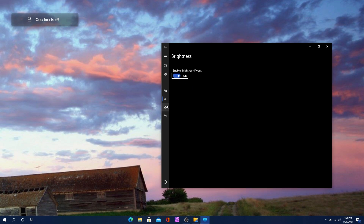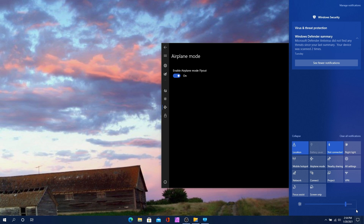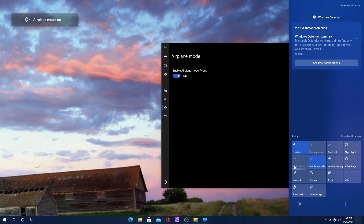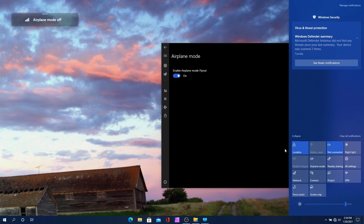There's also an airplane mode flyout. If I go to airplane mode, you can see airplane mode is on, airplane mode is off — it works really well. Let me turn off airplane mode so I can actually have internet access.